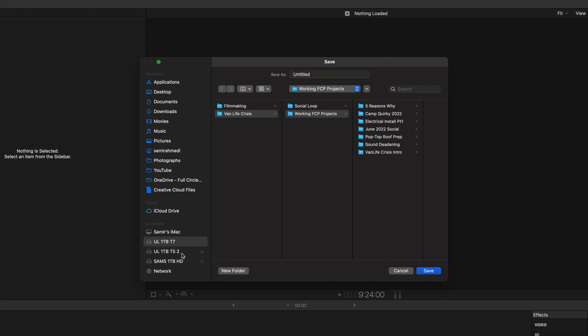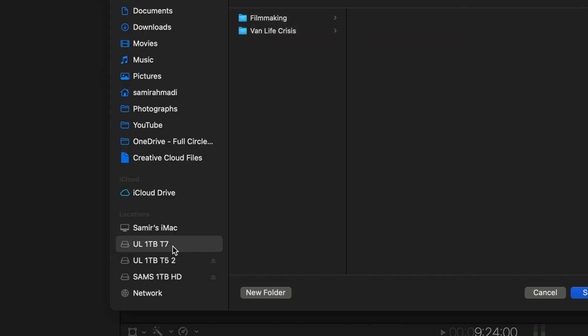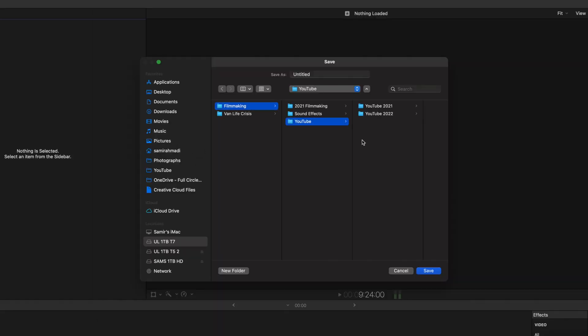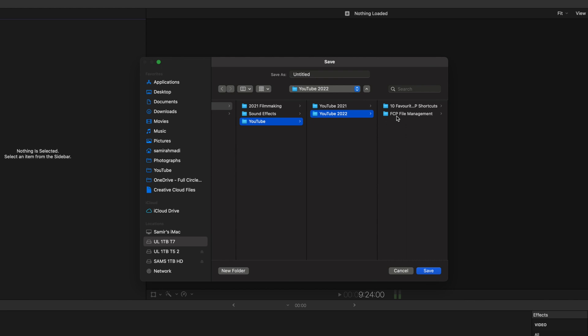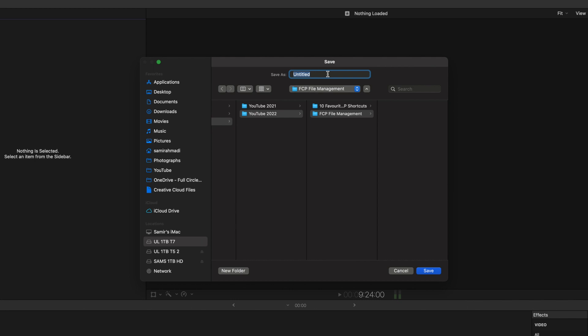Final Cut Pro's libraries get massive — we're talking one, two, three hundred gigs in size. This eats up your hard drive, so what I like to do is have a separate hard drive just for working projects, and once those projects are complete I fire them away into a different hard drive. I use an external SSD when creating a new project. So this is where I'm going to temporarily store my library — I'll call it Final Cut Pro File Management. Save.